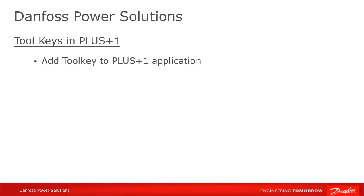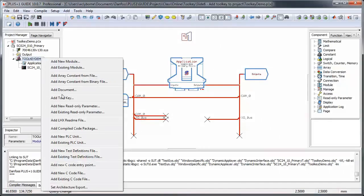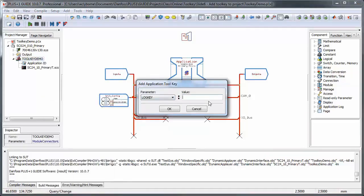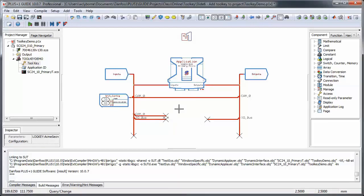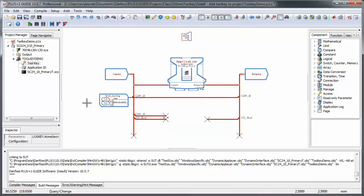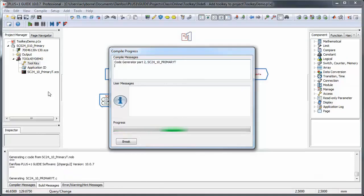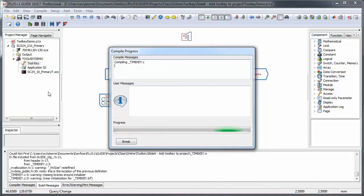You add a toolkey to the application by right-clicking on the application name in your project and selecting Add Toolkey. Then enter a case-sensitive alphanumeric value. The toolkey will be added to your project. Remember that anyone with access to the source code will be able to see and change the toolkey. After adding the toolkey, compile and download the application — that's all there is to do on the application side.